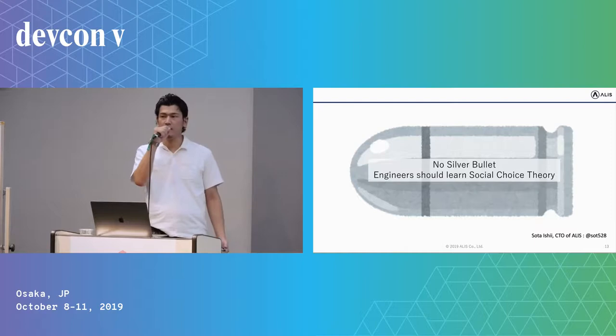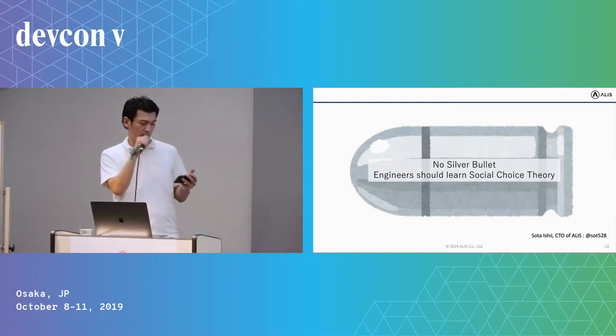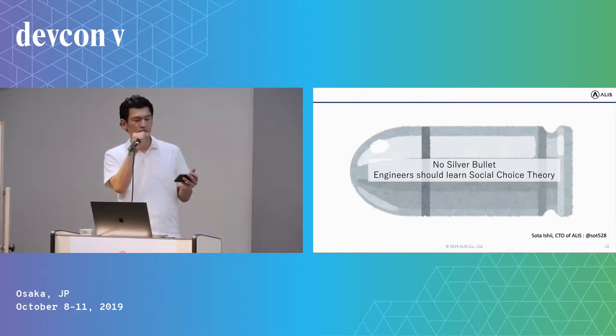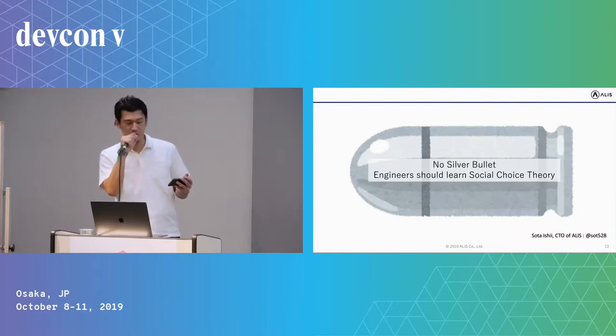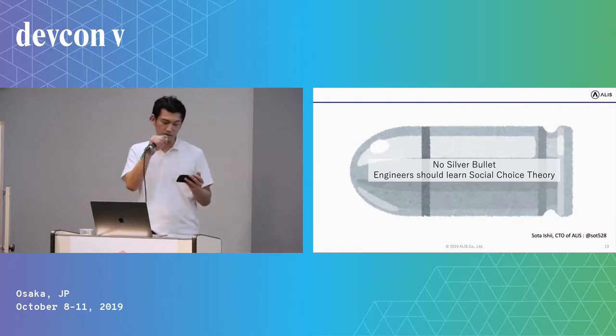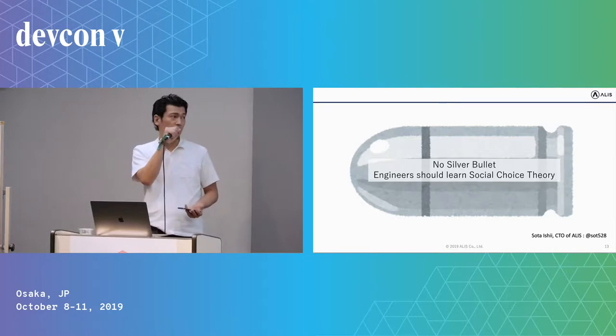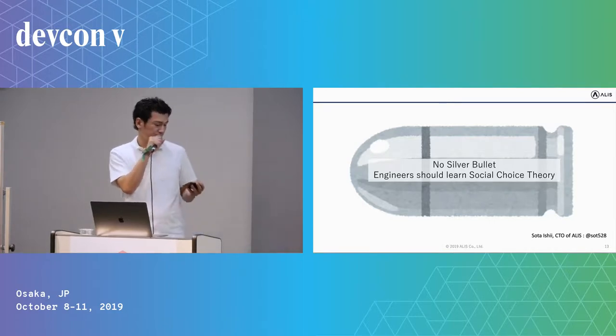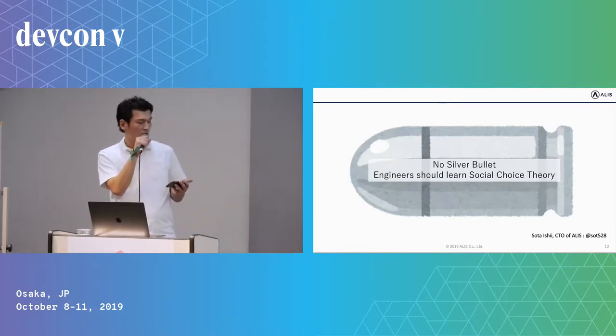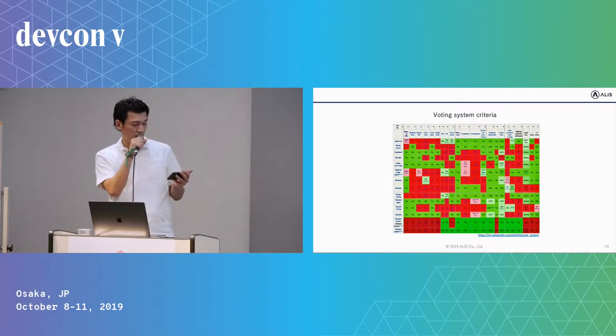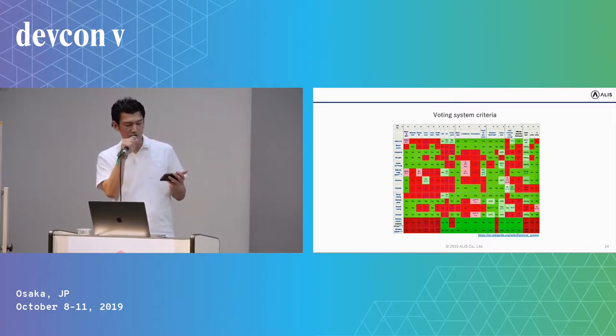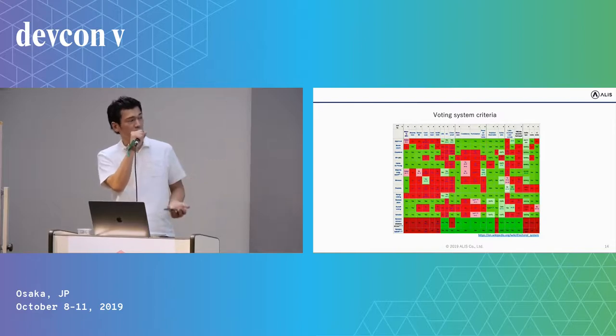As Yasu said, majority rule is not an ideal voting system. However, there is no silver bullet. In other words, there is no airtight alternative.